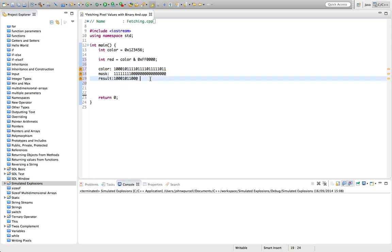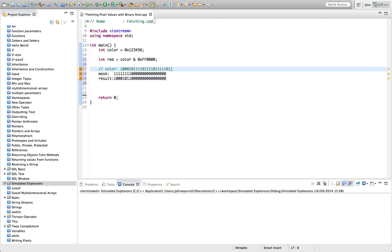And in fact all the rest are going to be zeros because we've got zeros in the mask, so it's going to end up looking like this if I've got this right. So you've got to have one in the mask and one in the color.